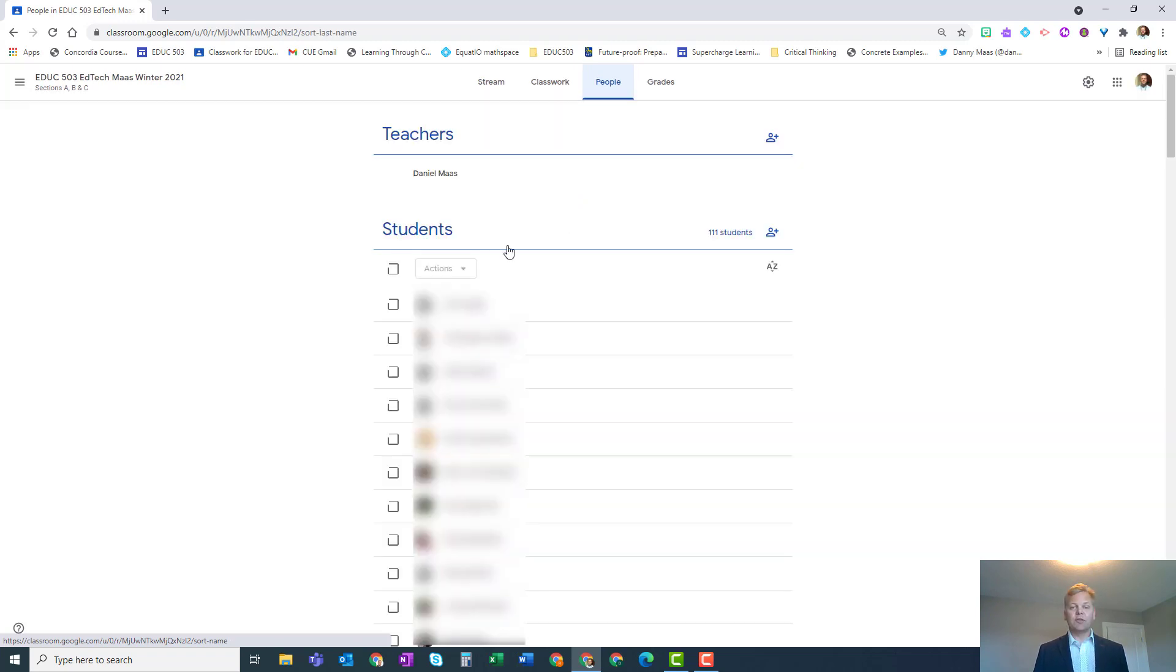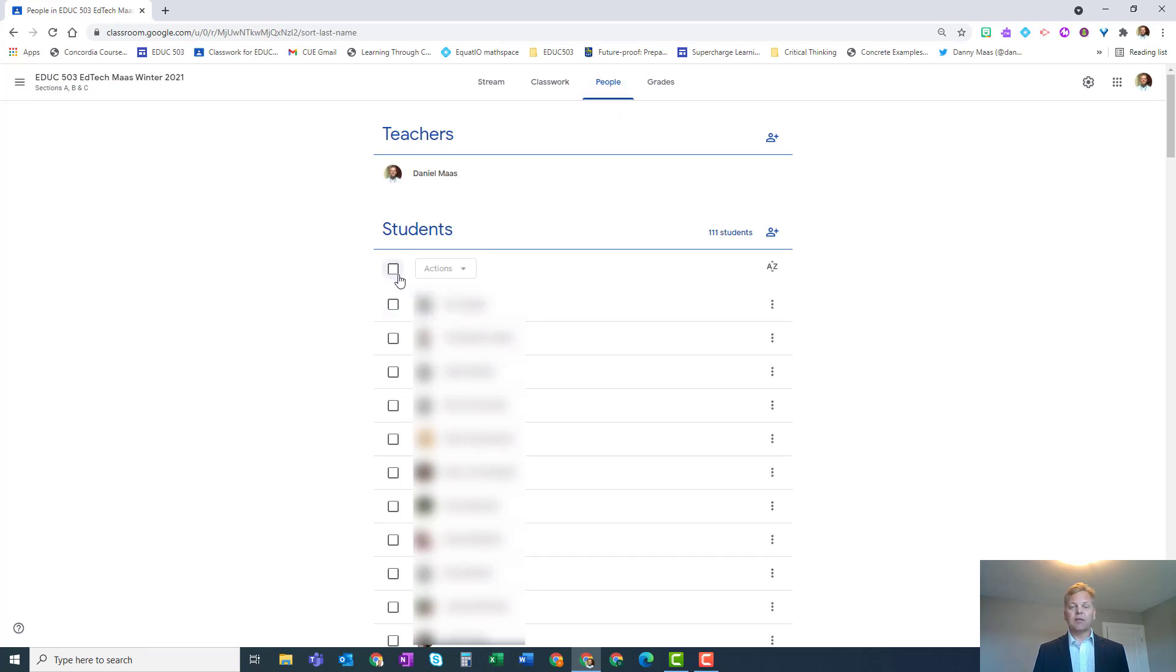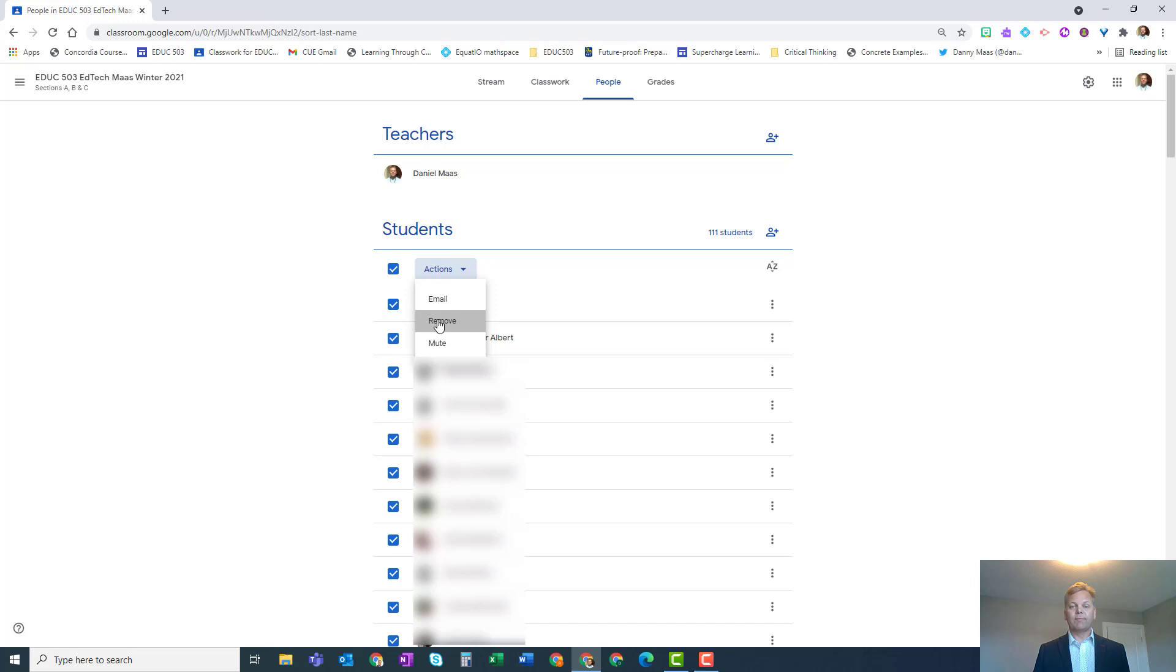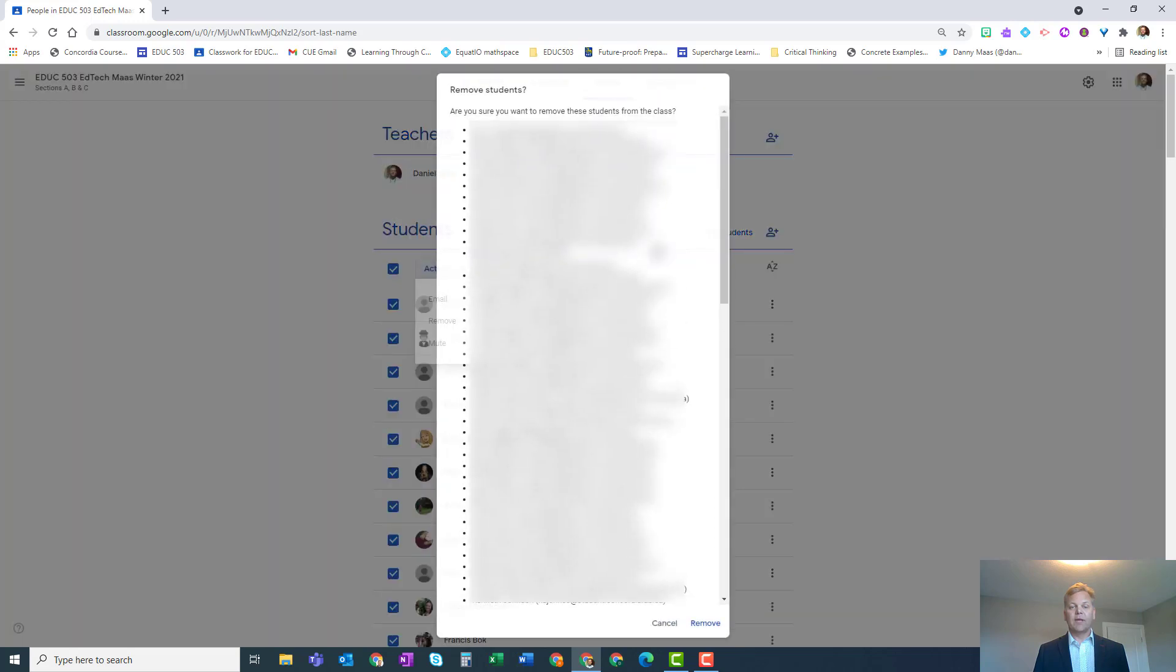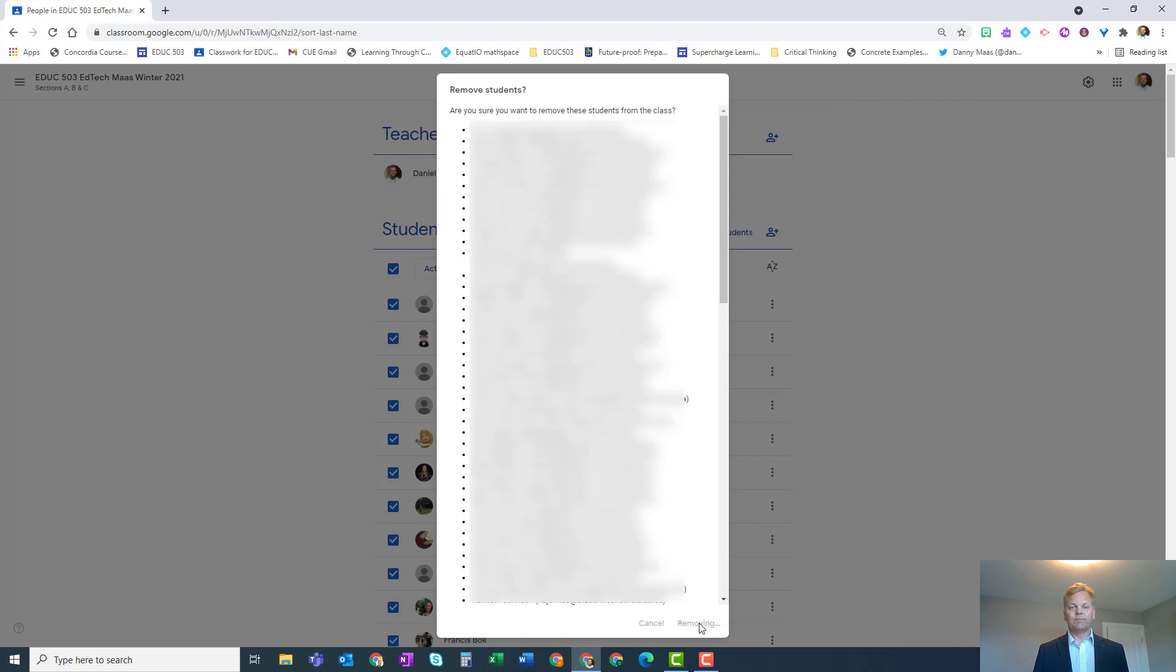Up will pop a list of all your students. At the very top, just click on the checkbox so it selects all of your students, and then next to actions select remove. You'll confirm this and then simply choose remove. That's it. Do that for any of the Google Classrooms that you no longer need students to have access to.